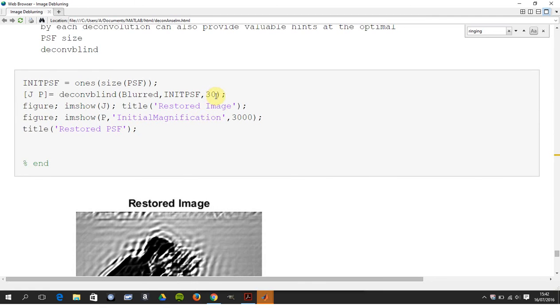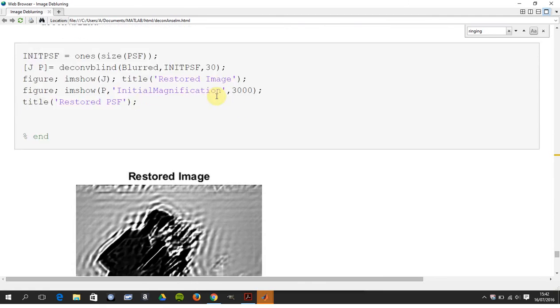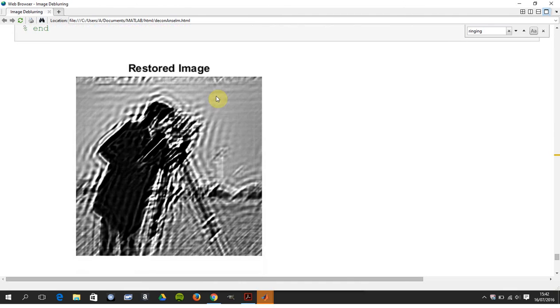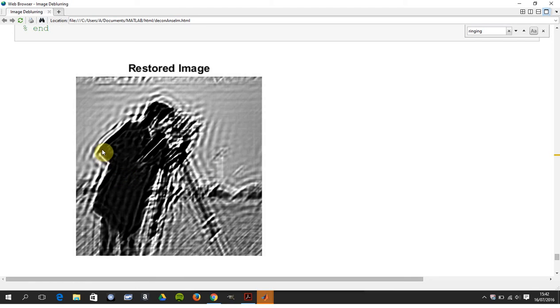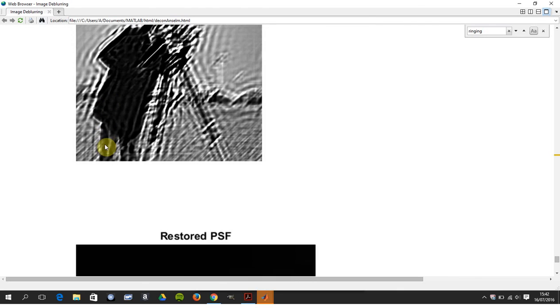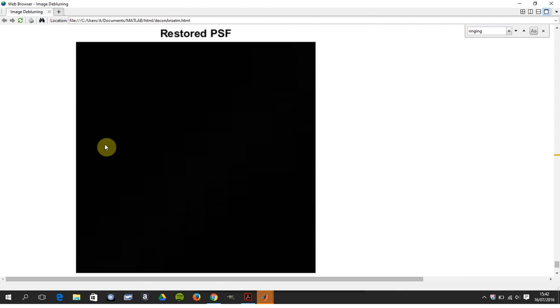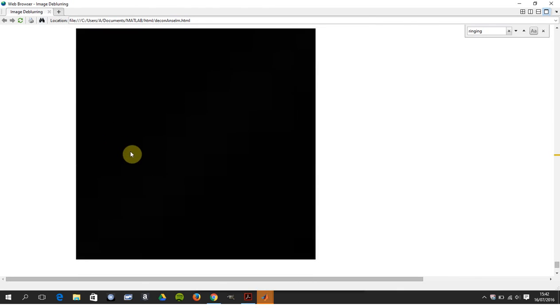So we've done 30 iterations there, and there's our restored image. Again, not great, and especially as I mentioned before, the ringing around the high-frequency artifacts are particularly noticeable. And there's a restored point spread function which you can't really see there.